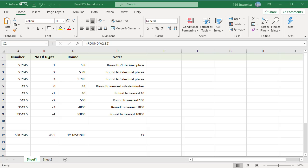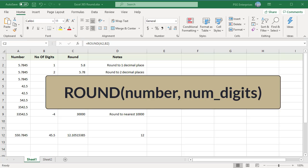The ROUND function rounds a numeric value to a specified number of digits, either to the right or left of the decimal point. The syntax of ROUND takes two arguments: the first is the number you want to round — any real number, a cell reference, or a formula-driven value — and the second is num_digits, the number of digits to which you want to round. The num_digits argument can be a positive or negative value.